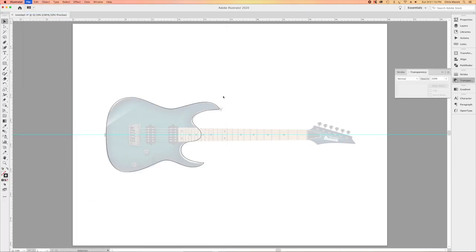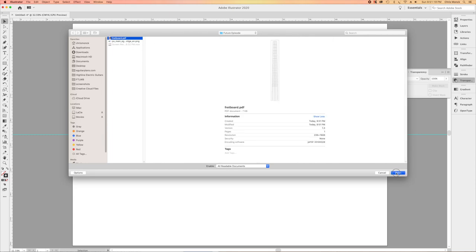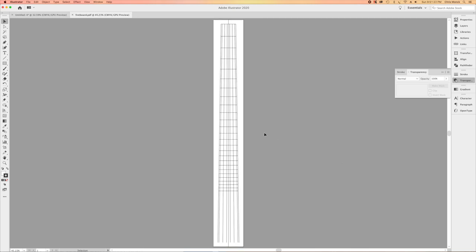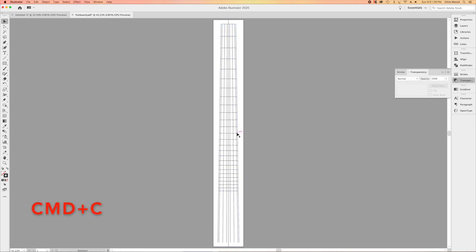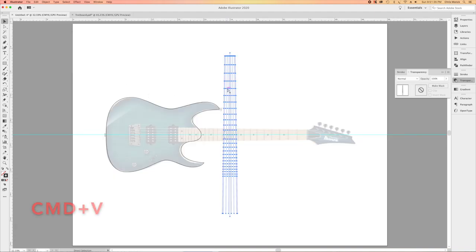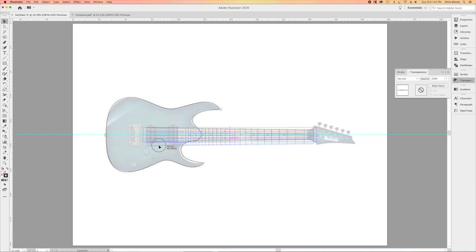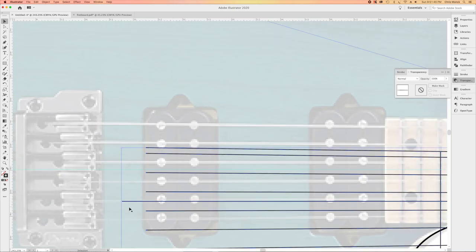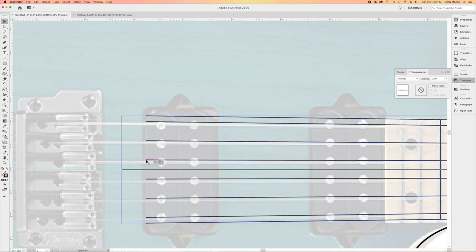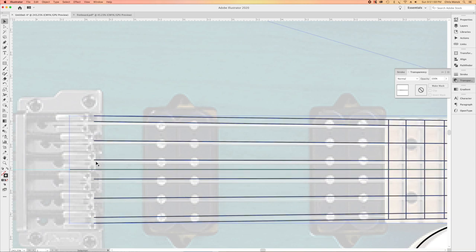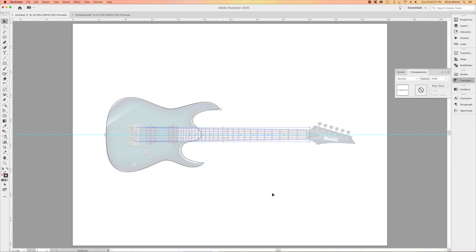I'll jump back into Adobe Illustrator and open up that fretboard — it comes up like this. I'll select the entire fretboard, group it into one element, and copy it. Then I'll jump back into my drawing and paste it. Next I can rotate it to the correct orientation and then position it — I'll zoom in, take the center line that was created in that fretboard drawing, and place it on the center reference mark I put earlier. Then I'll move the strings right up to the front edge of the saddles, and at that point I have my neck positioned.